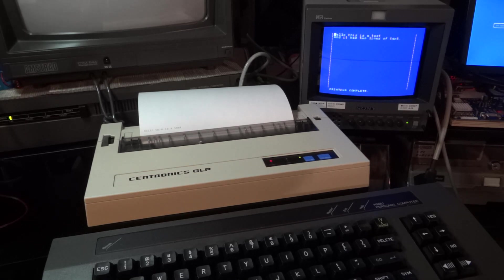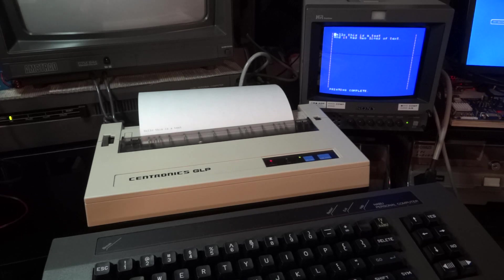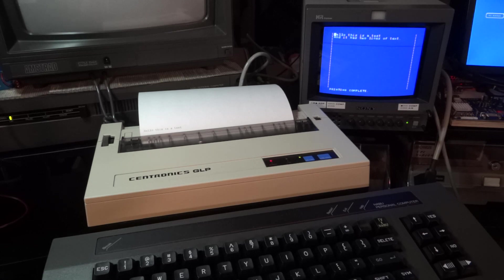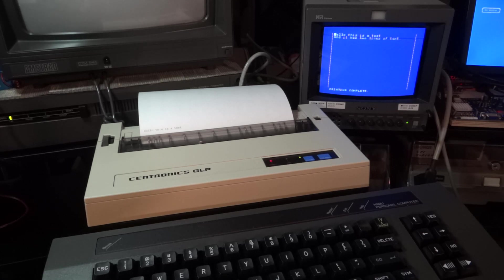So of course, I mean, this printer only has the buffer of one line. And if the buffer is full, then it starts printing the line. The NABU doesn't wait and continues to send data.